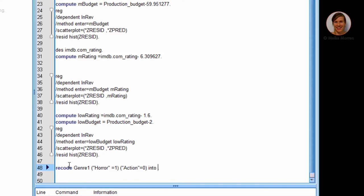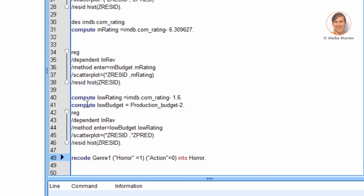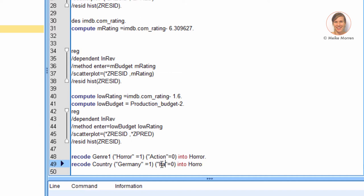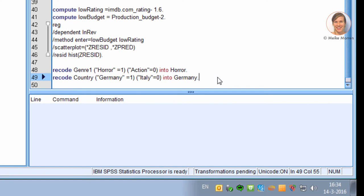Let's encode horror as 1 — we have to place horror between brackets because genre is a string variable. As you can see, the labels for the different types are words, which is why we use the labels between brackets. Let's also recode the country variable into a dummy variable, making Germany 1 and Italy the reference category. The transformations are now applied.